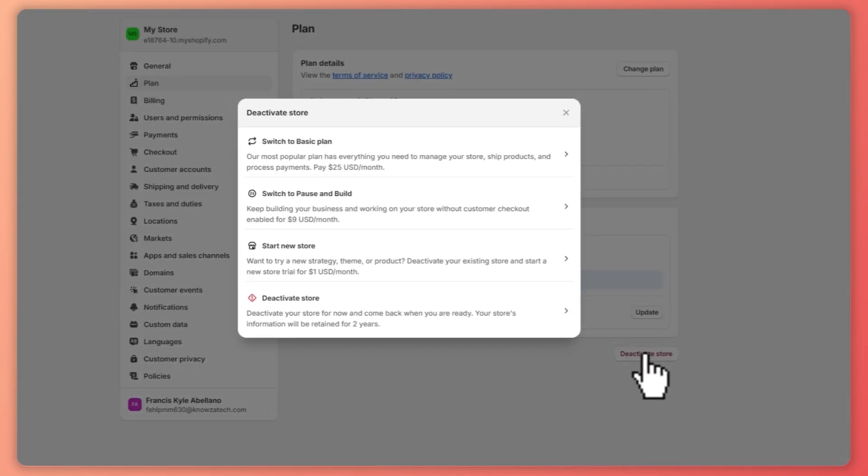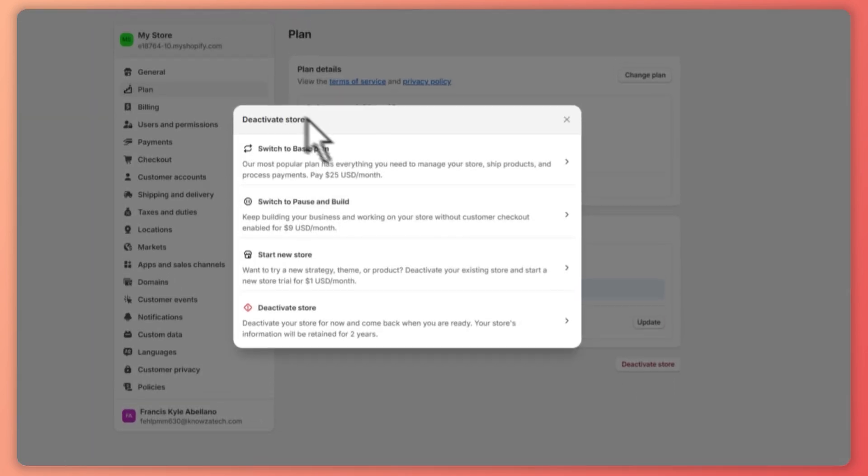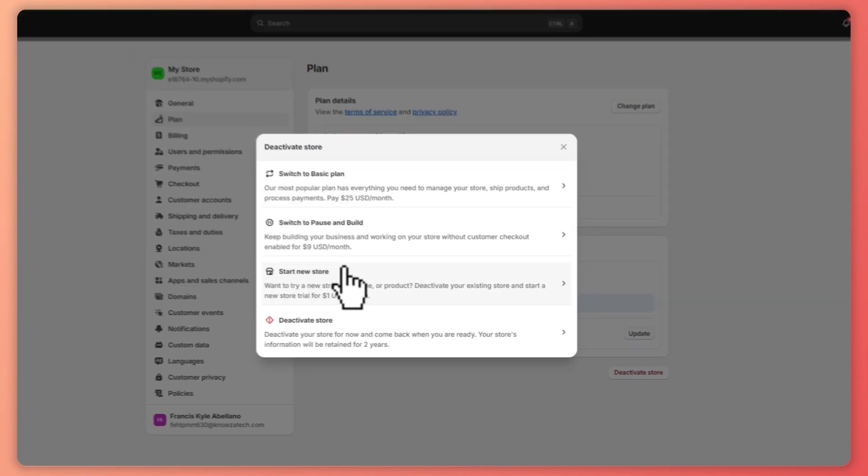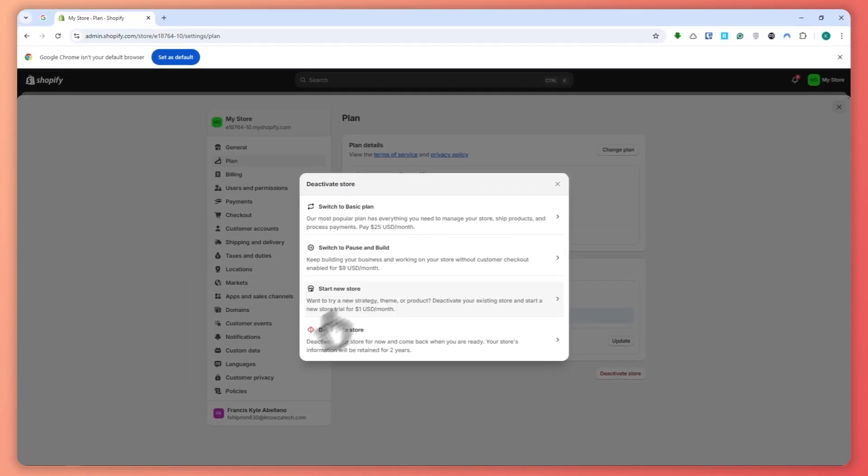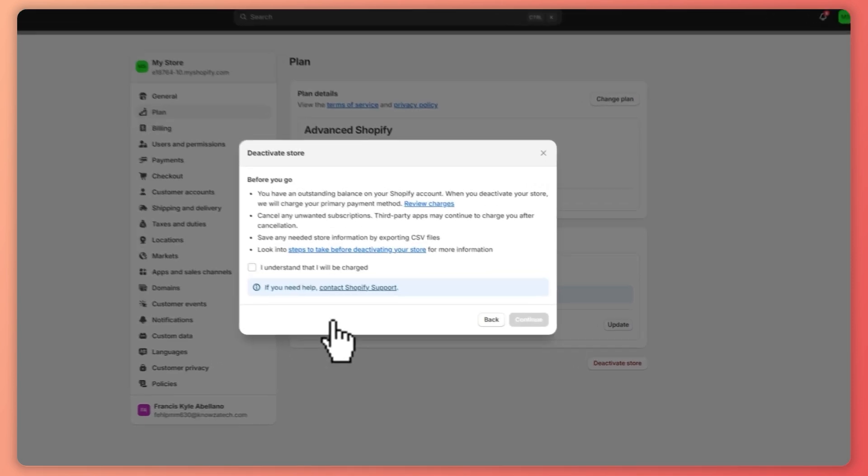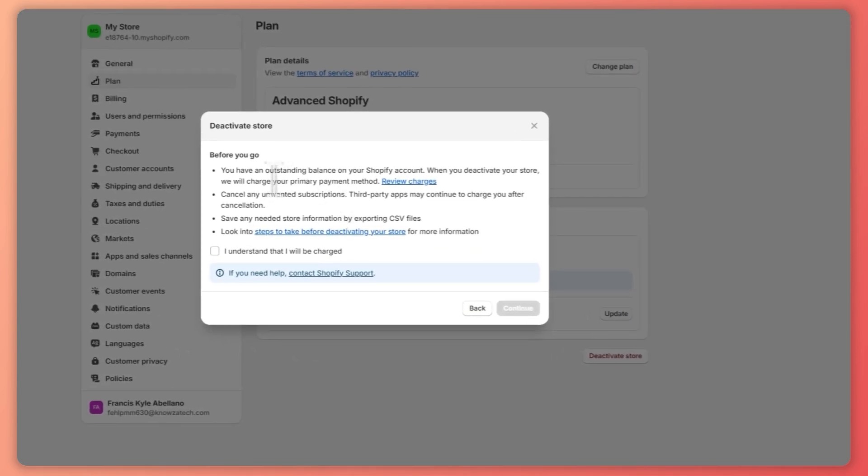And then from here you can either switch to basic plans, switch or pause, start a new store, or deactivate your store. And this is when you would be able to cancel your Shopify subscription. So you can just click on that, and before you go make sure that you take note of this.